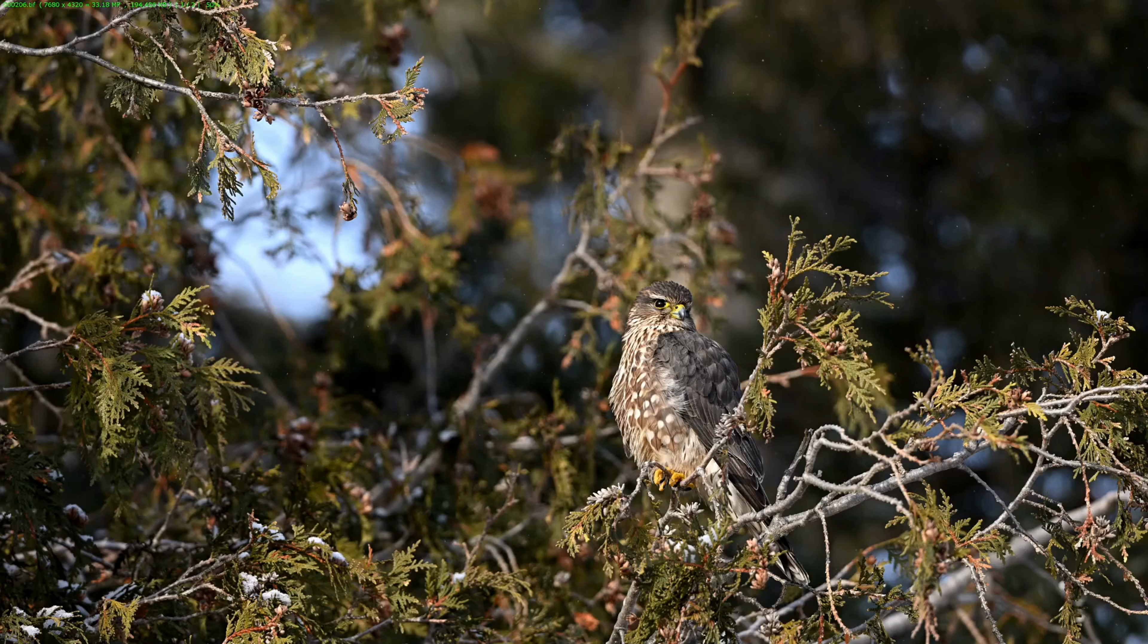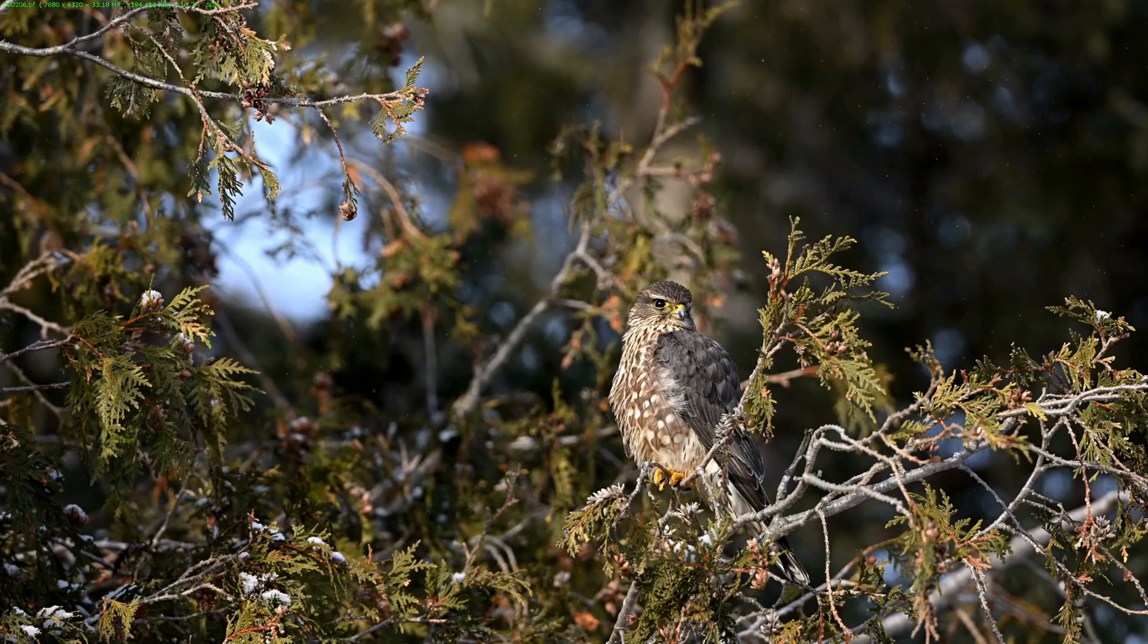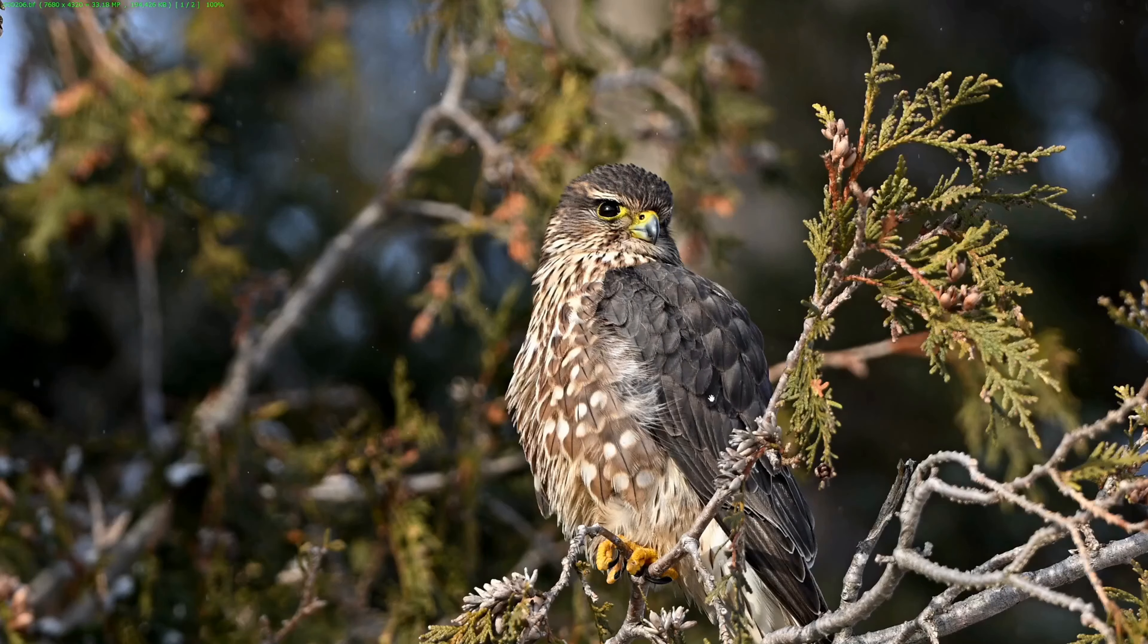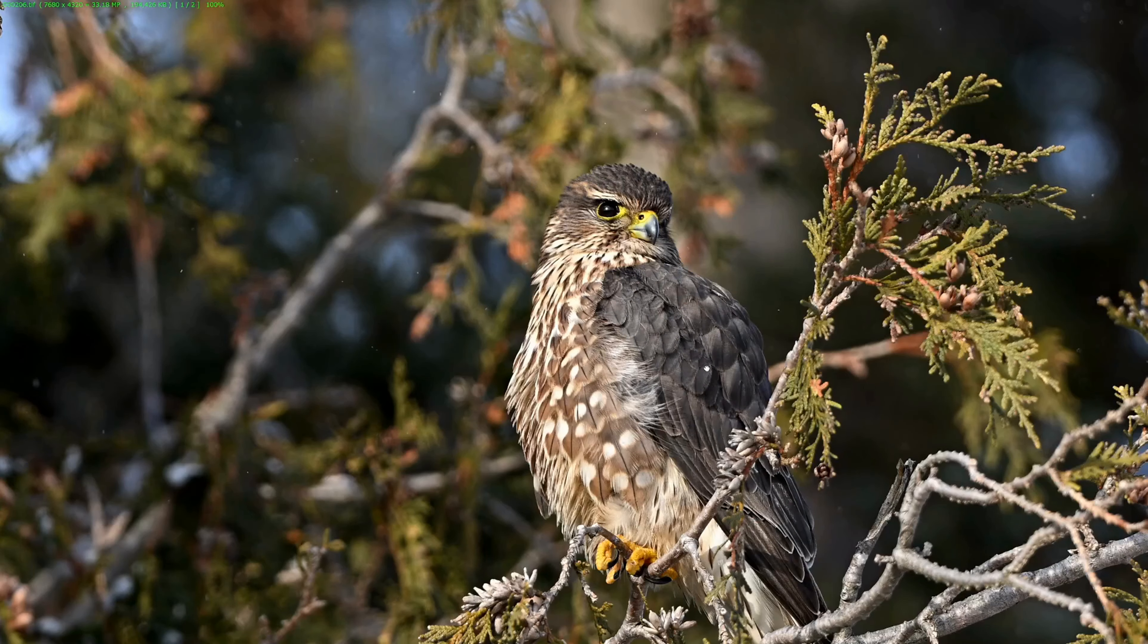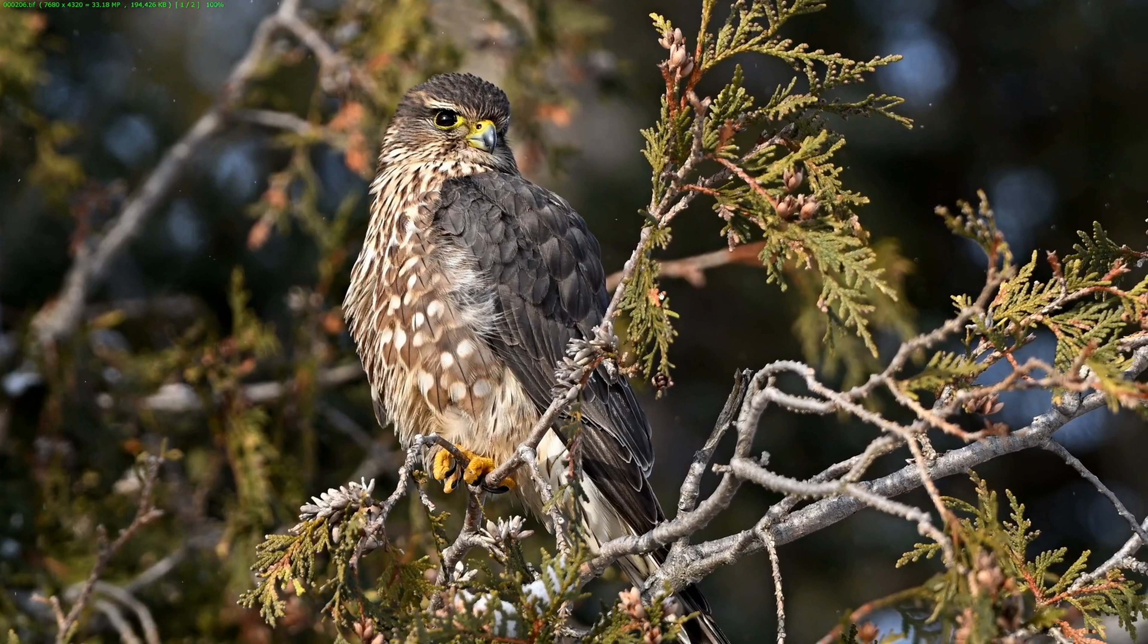And there is the picture that we ended up pulling, frame 206. Let me zoom in on that a little bit for you. There's the image.